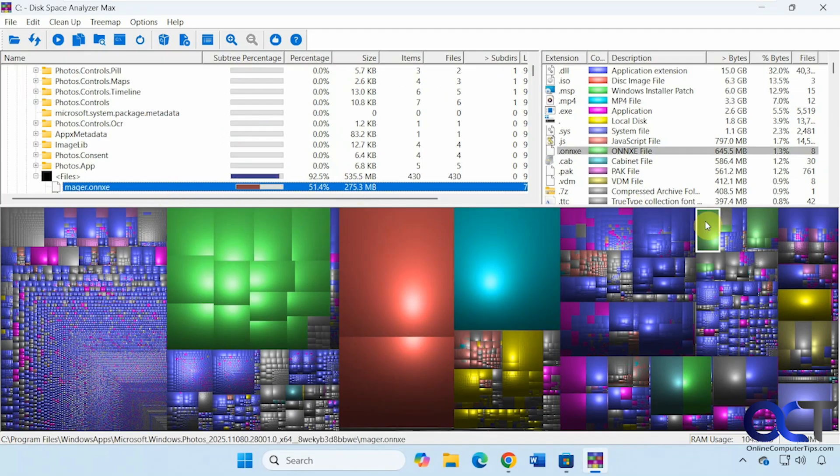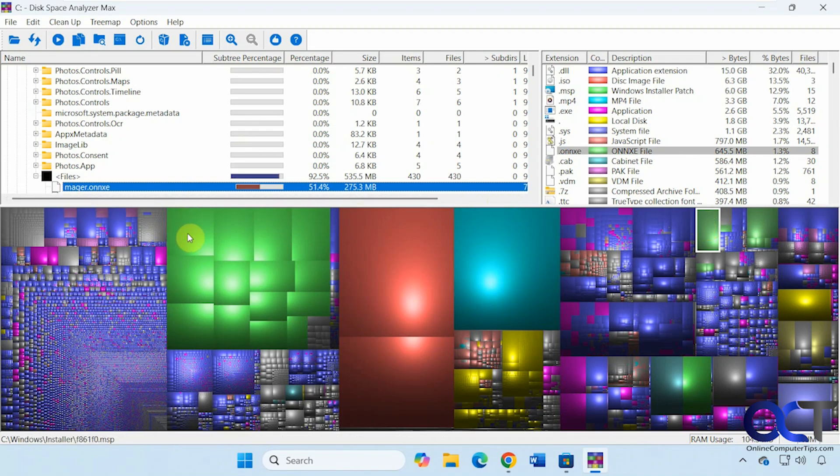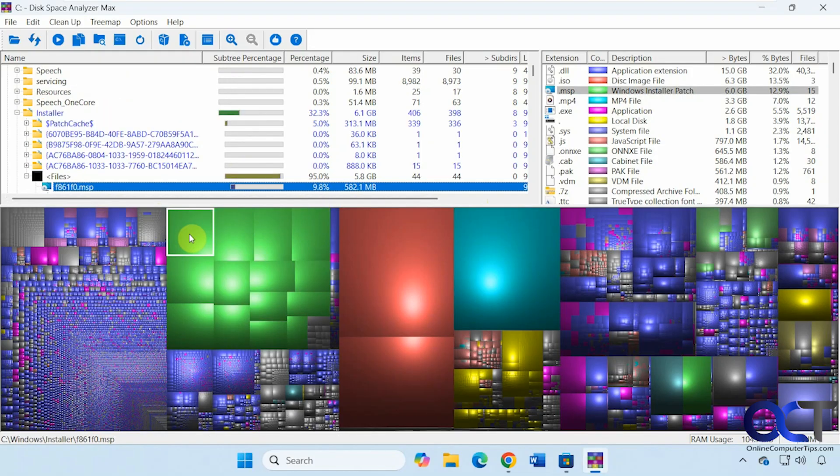Then you can kind of click on these other ones too. So whatever this ONNXE type of file is, that's pretty big, 275 megabytes. So we have all these here.